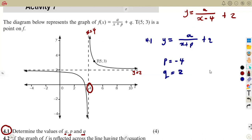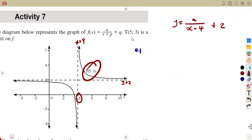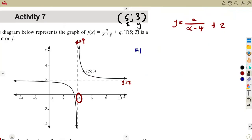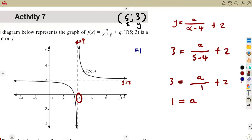Now for a: we substitute the given point T(5, 3) into the equation. With y = 3 and x = 5, we get: 3 = a/(5 - 4) + 2. That simplifies to 3 = a/1 + 2. Taking 2 to the other side: 3 - 2 = a, so a = 1.